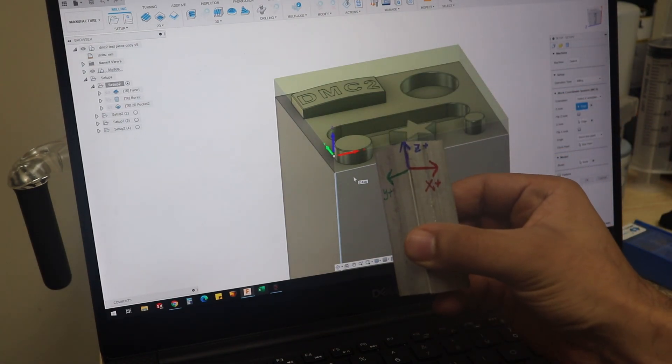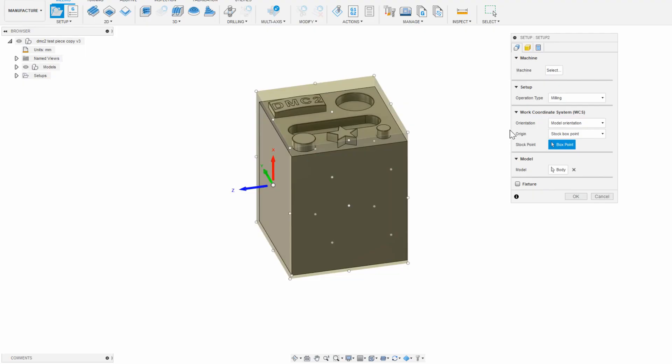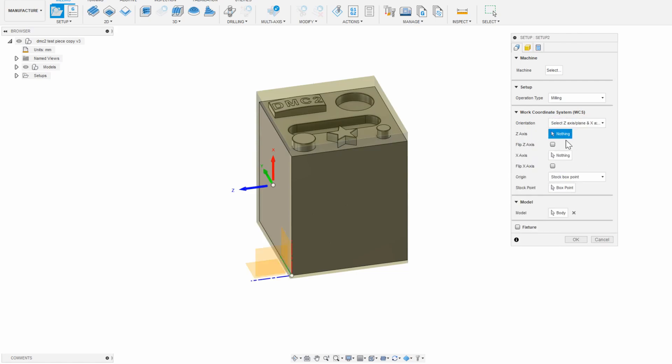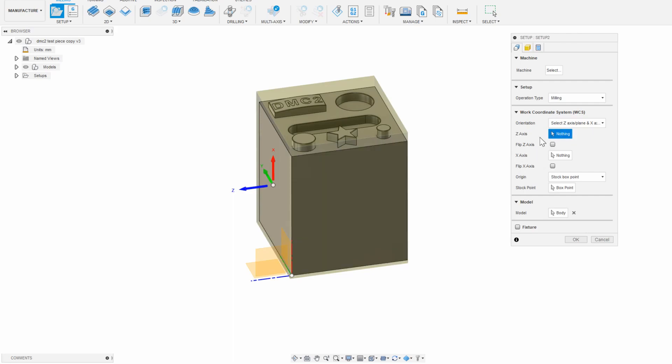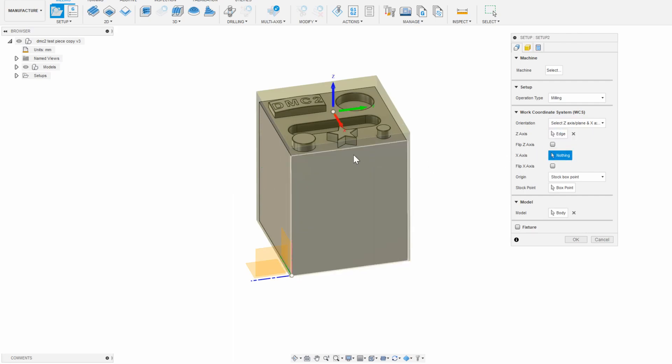You can do this by clicking Model Orientation and then selecting a method that works with your part. If I select the Z axis edge and the X axis edge here, that works, but the X is the wrong way. I can click the arrow tip to flip that.